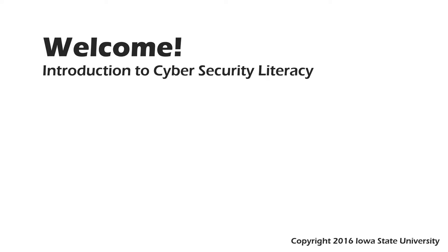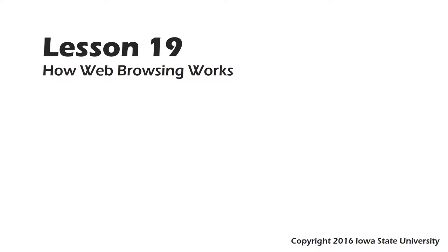Welcome to this course, Introduction to Cybersecurity Literacy. This is lesson 19, How Web Browsing Works.